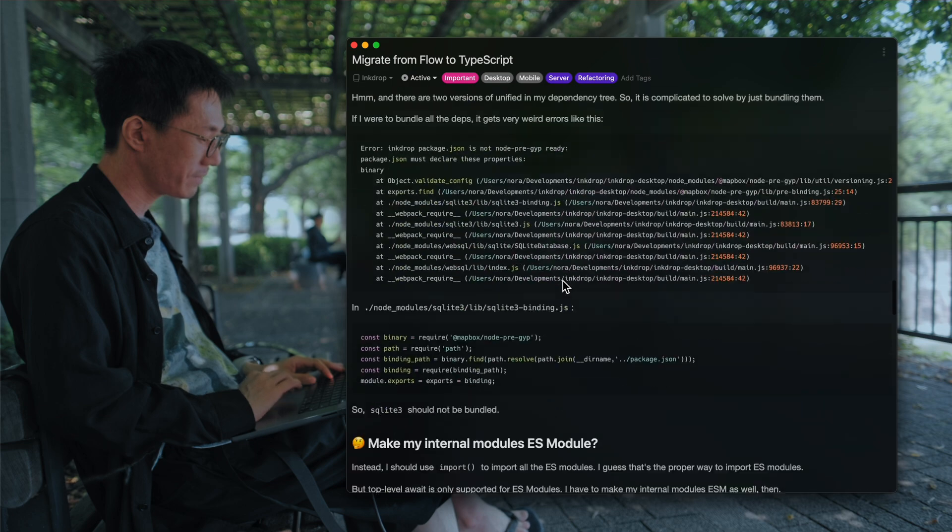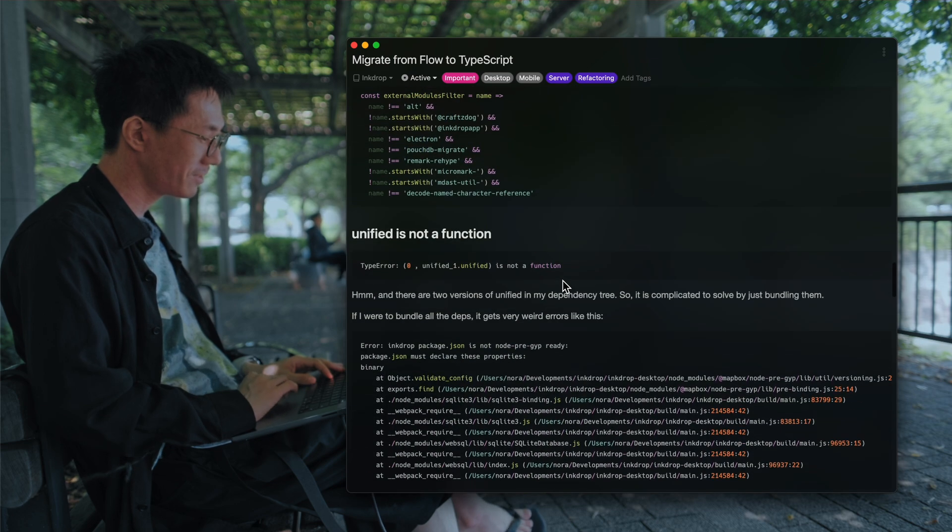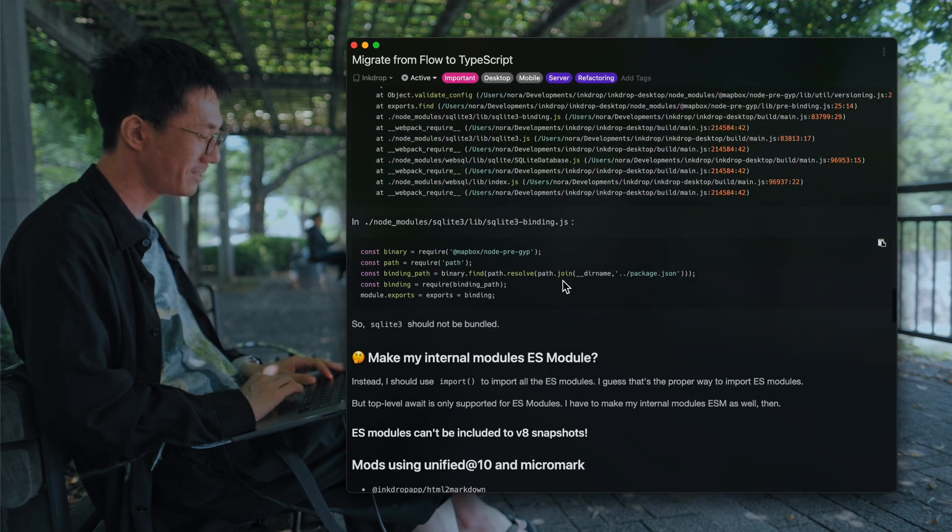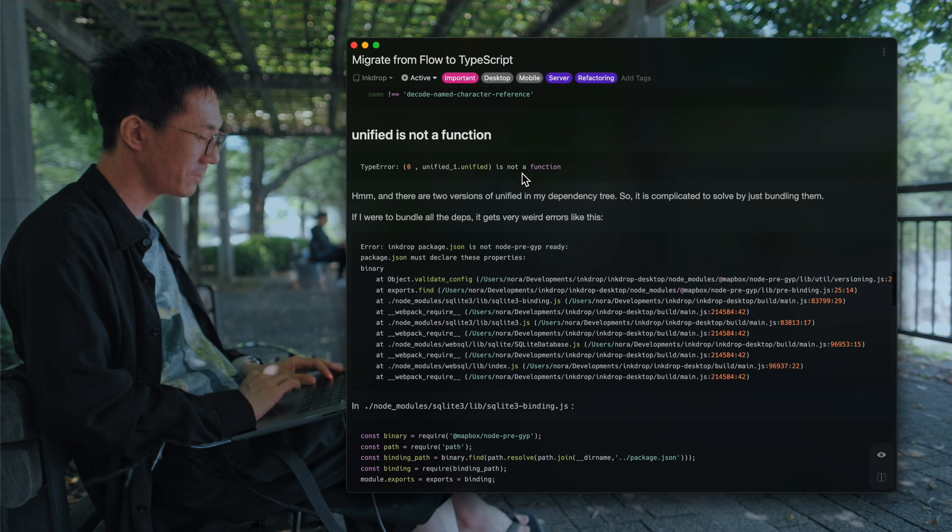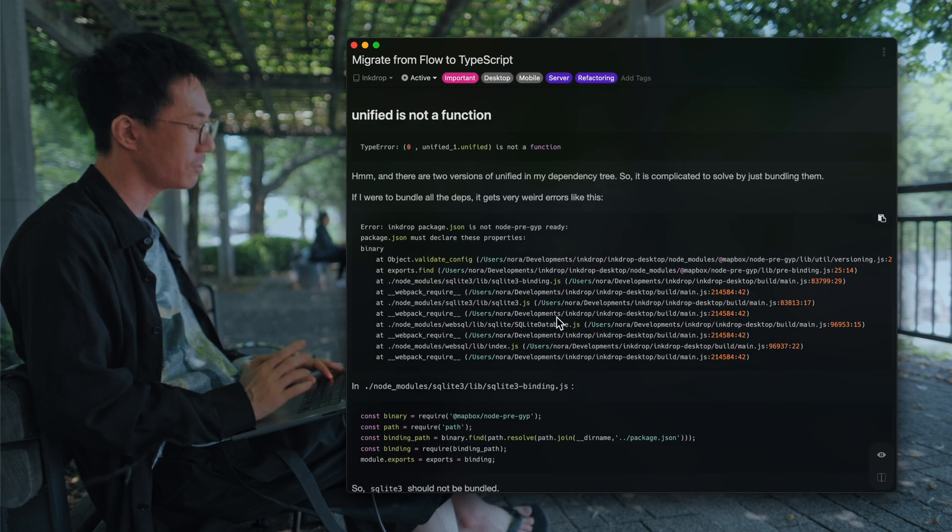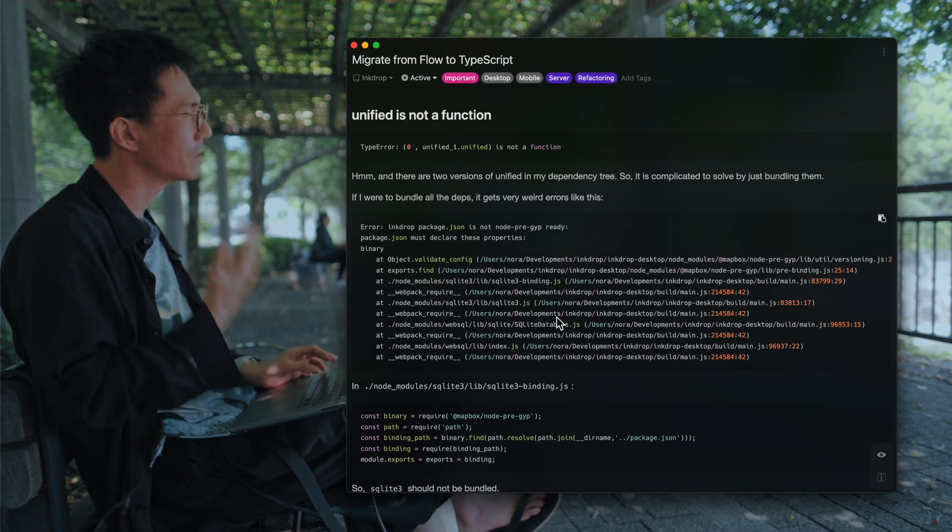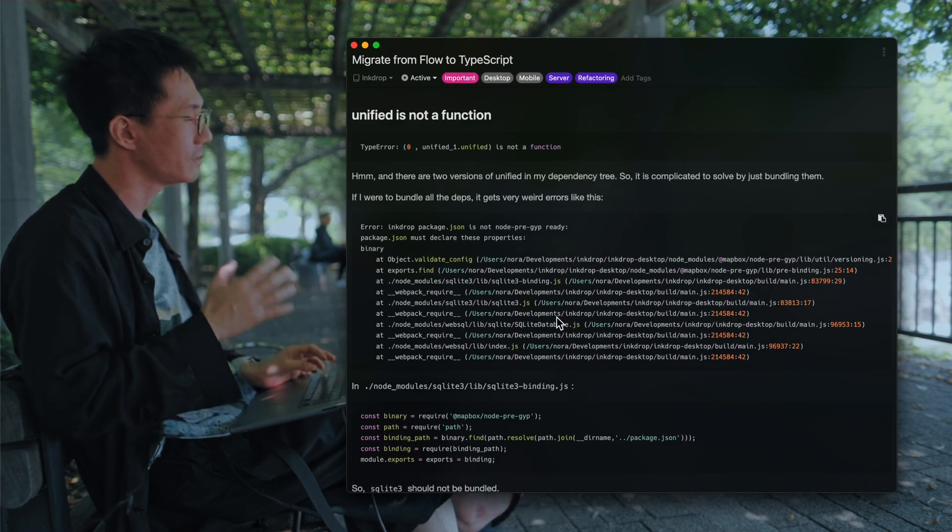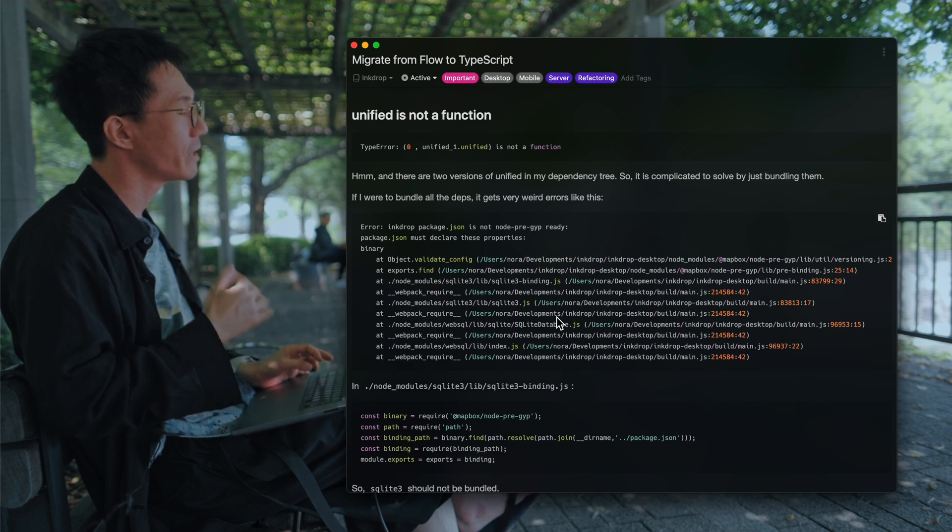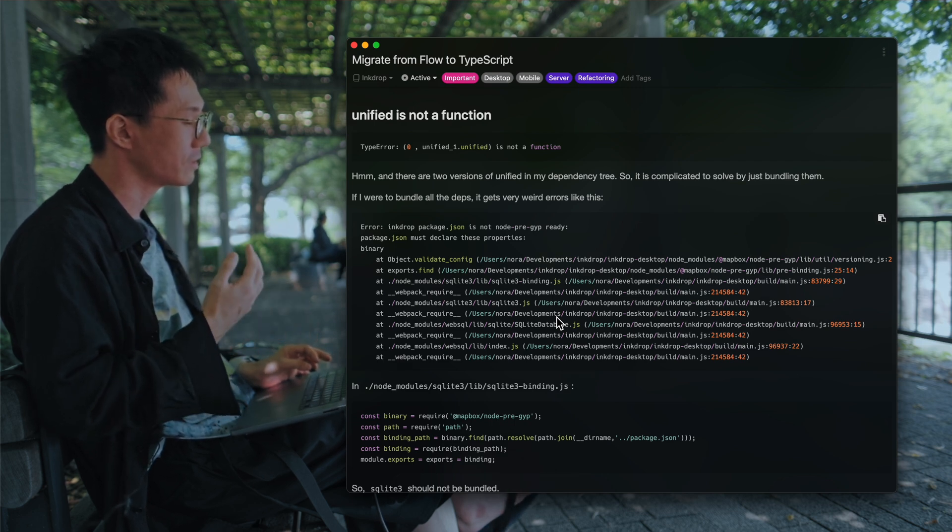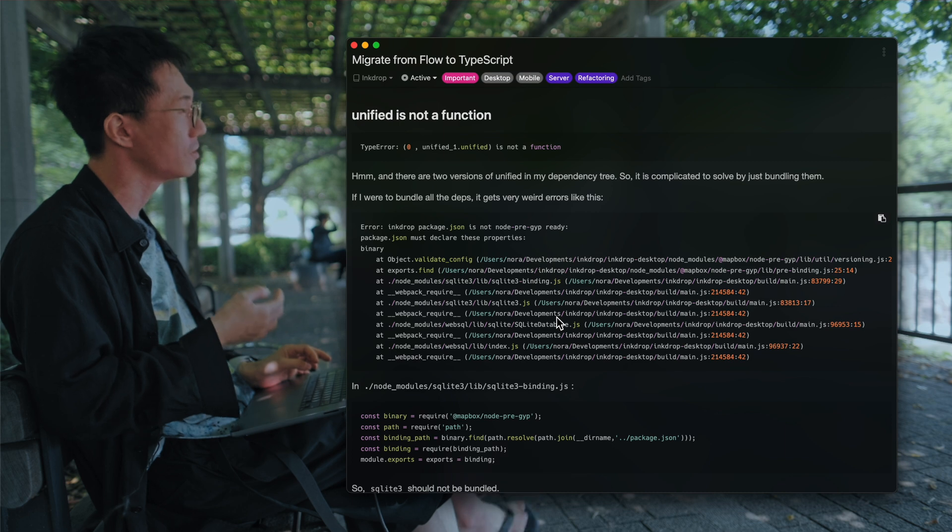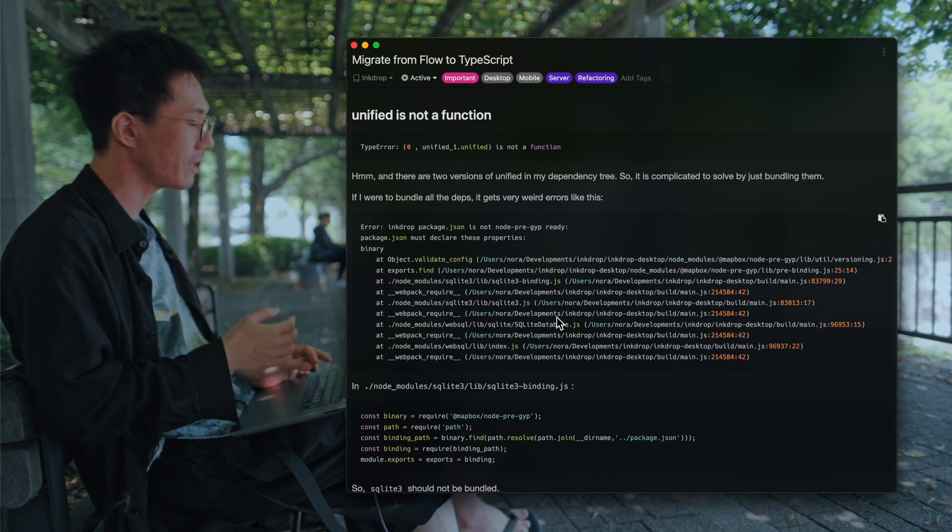So I've got a bunch of errors, and this one is due to ES module. Because Electron, by default, does not support importing ES module. So that's like Node.js.